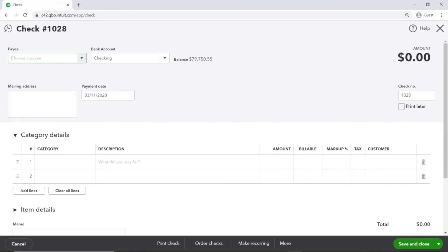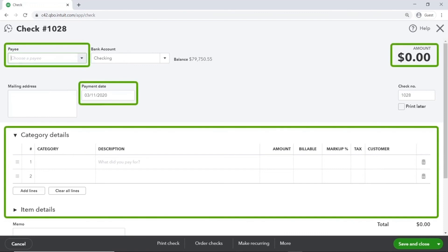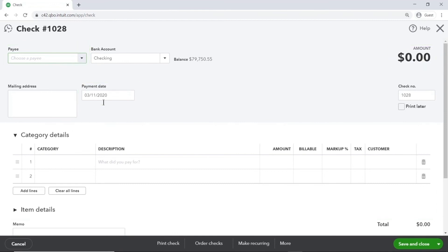Once you've learned how to enter one transaction, you've pretty much learned how to enter them all. The same four parts are needed for invoices, sales receipts, checks, bills, or any other transaction in QuickBooks Online.